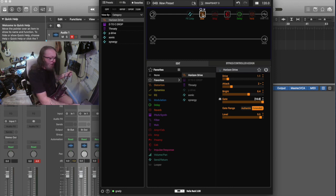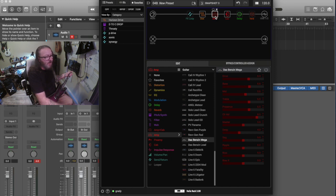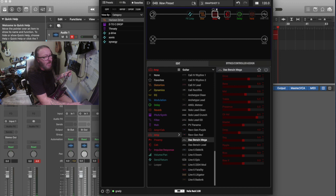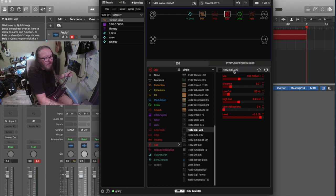So, right now, we're going to be running into, just for fun, the DOS Benzen, which is their diesel channel 3, diesel VH4 channel 3. And we're running into a cab IR. It's a 412 Mesa with vintage 30s.